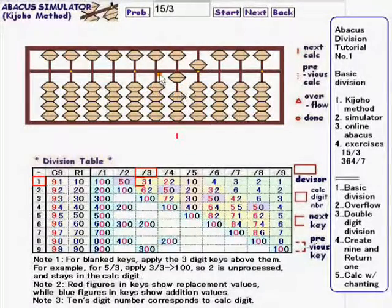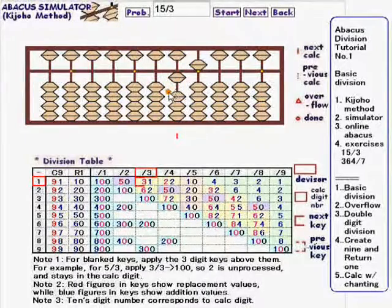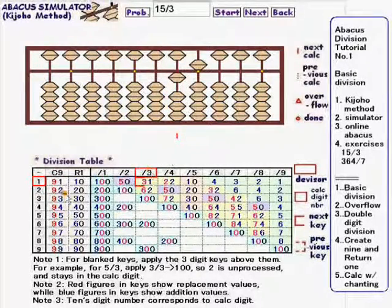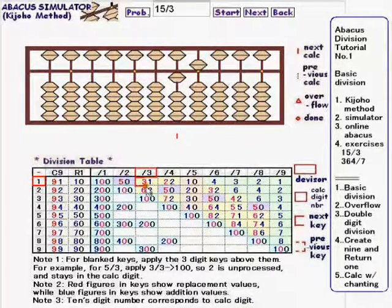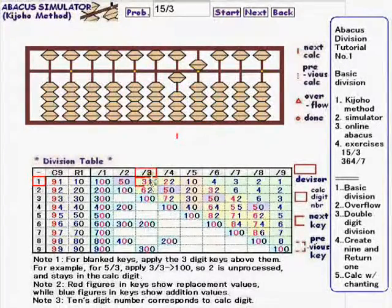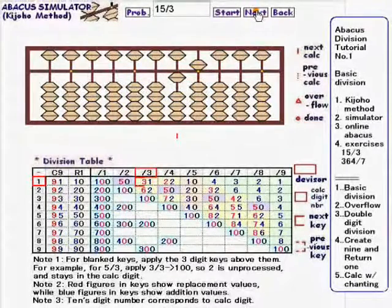When the calc digit number is 1, instead of saying 10 divided by 3 equals something, we use division key 1 over 3 is 31, which means replace the calc digit with 3 and add 1 to the lower rod, like this.